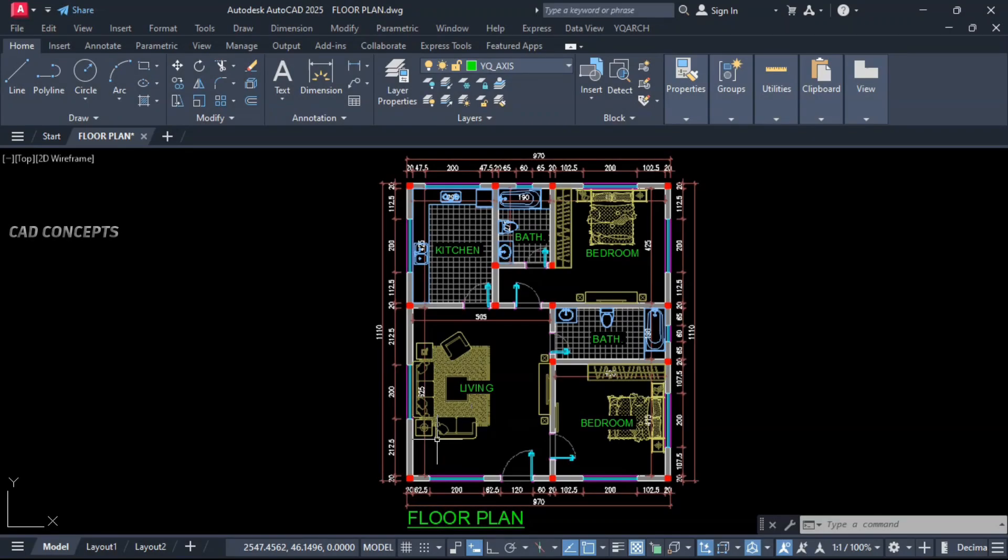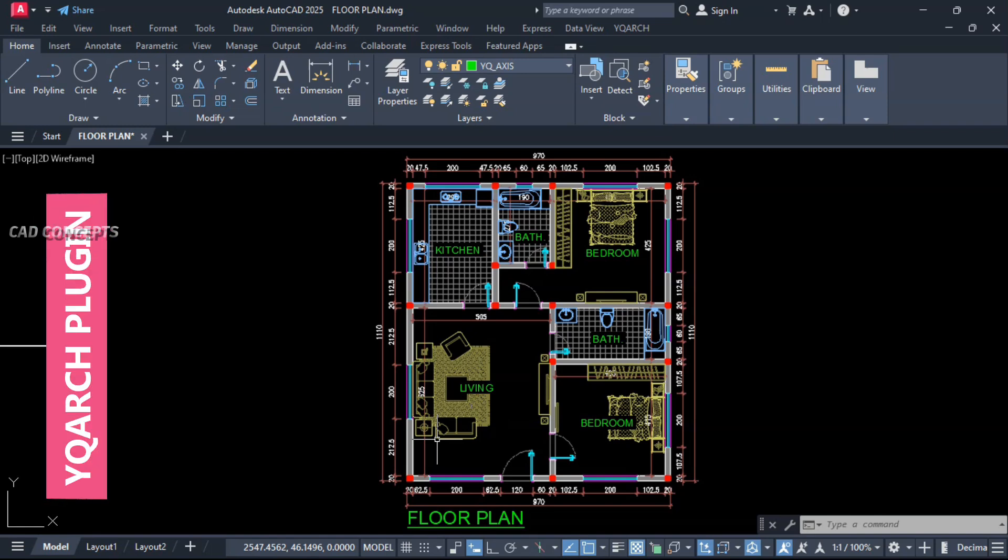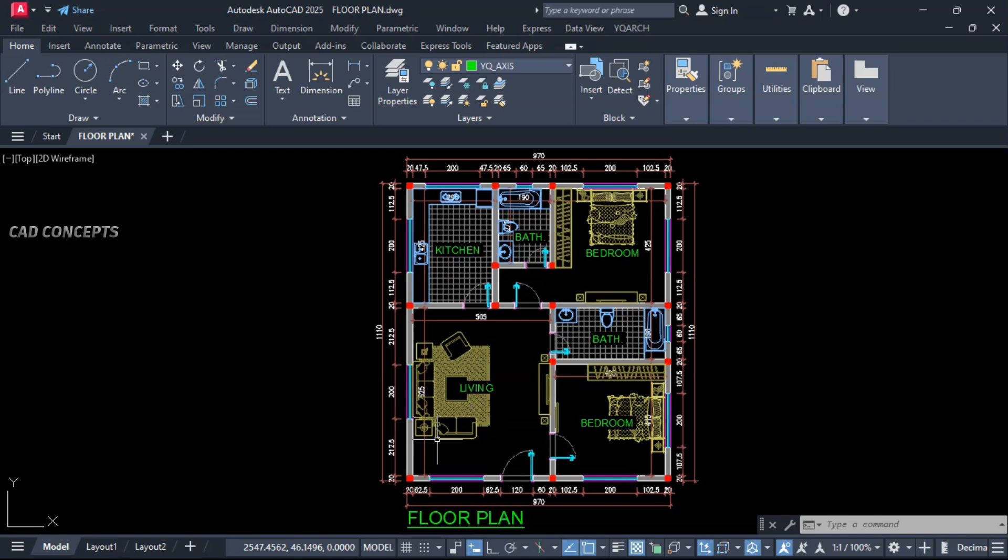Welcome to CAD Concepts. We will design a complete floor plan in AutoCAD using YQASH plugin. We will use advanced tools to make AutoCAD floor plan 10x faster. This floor plan we will start right from scratch.